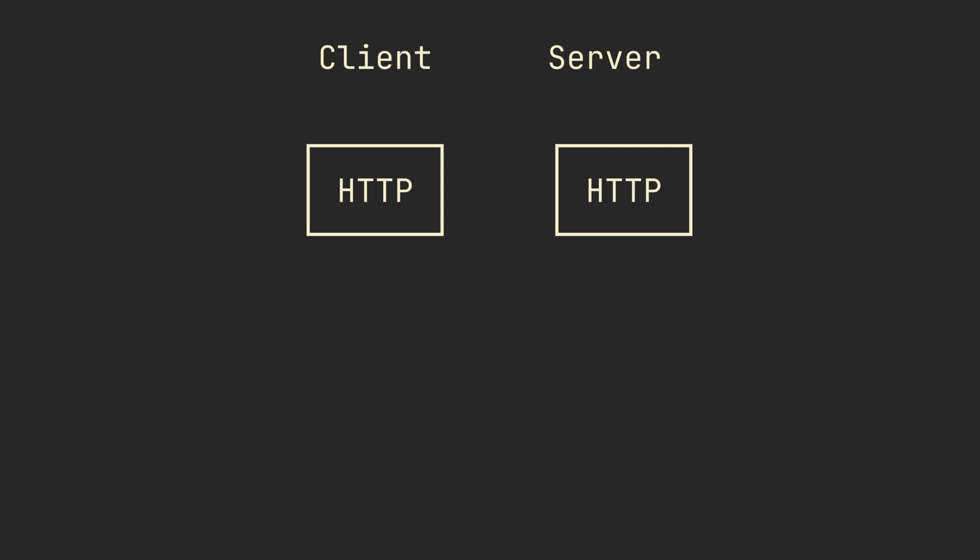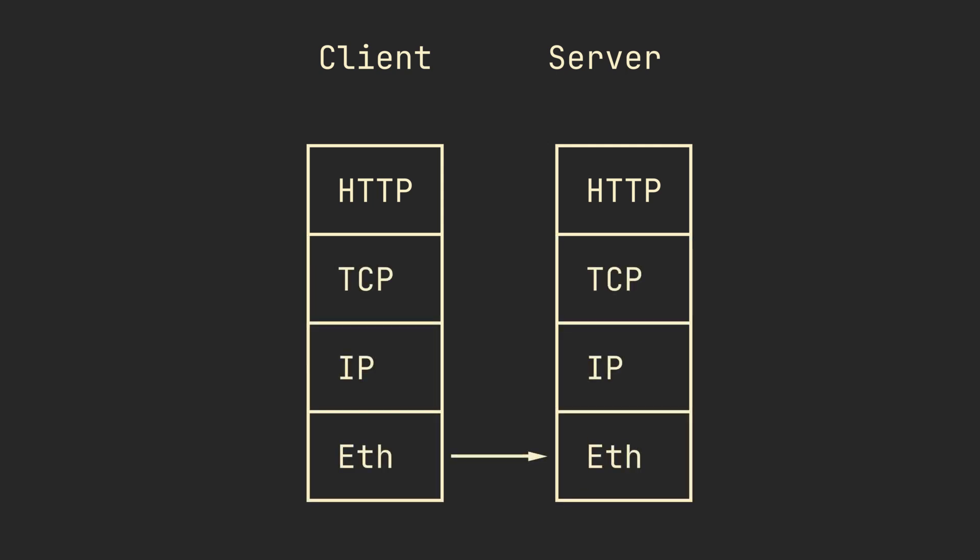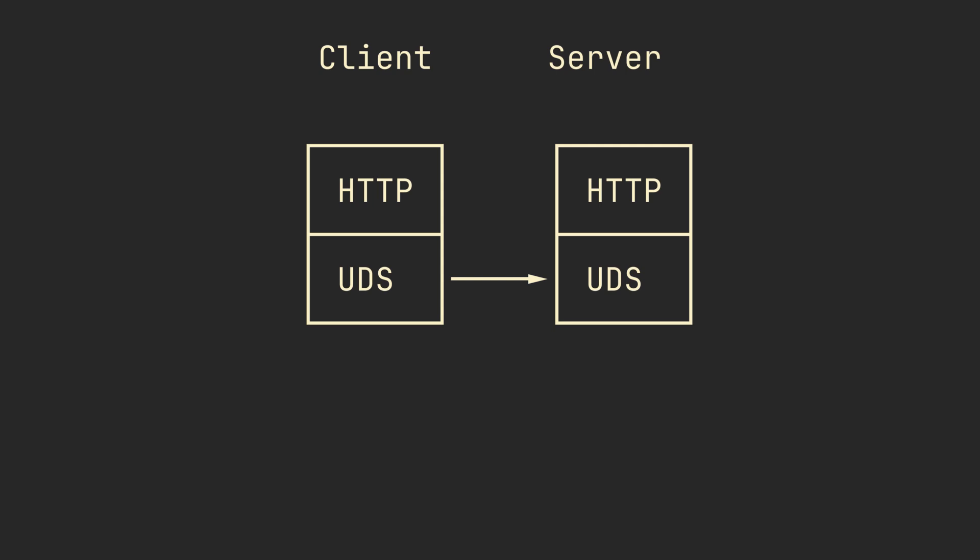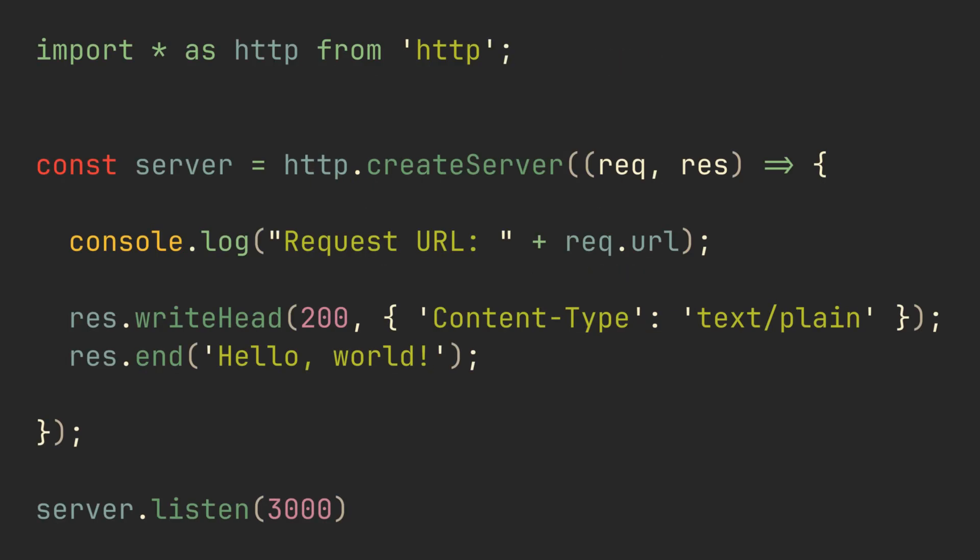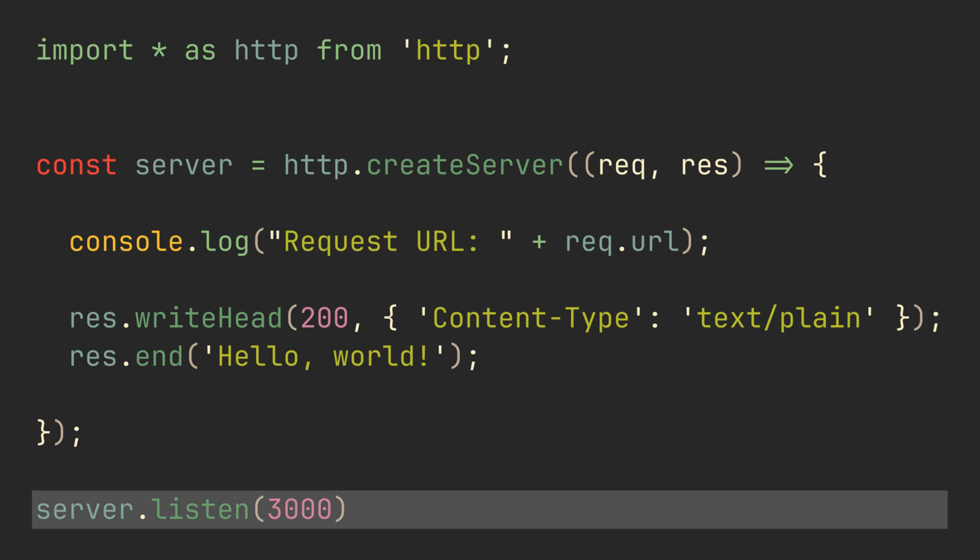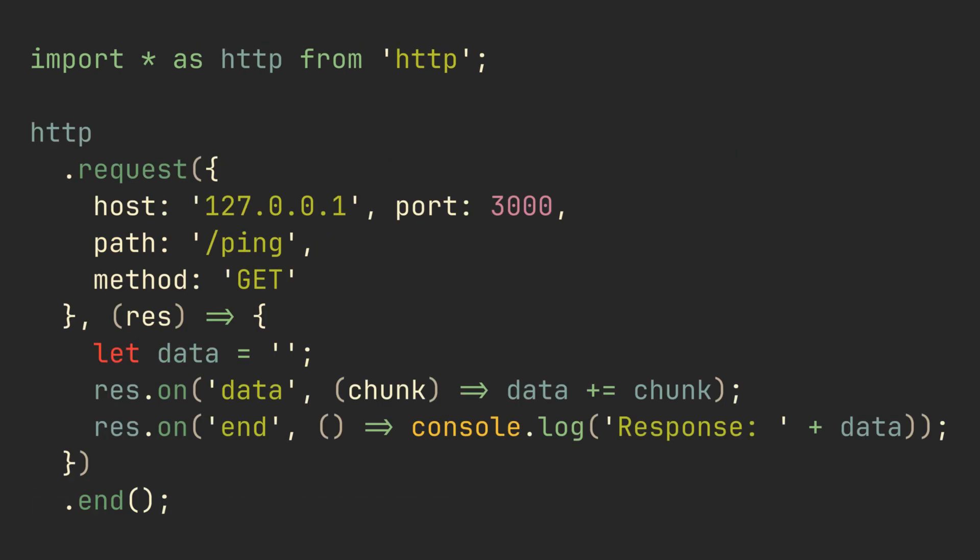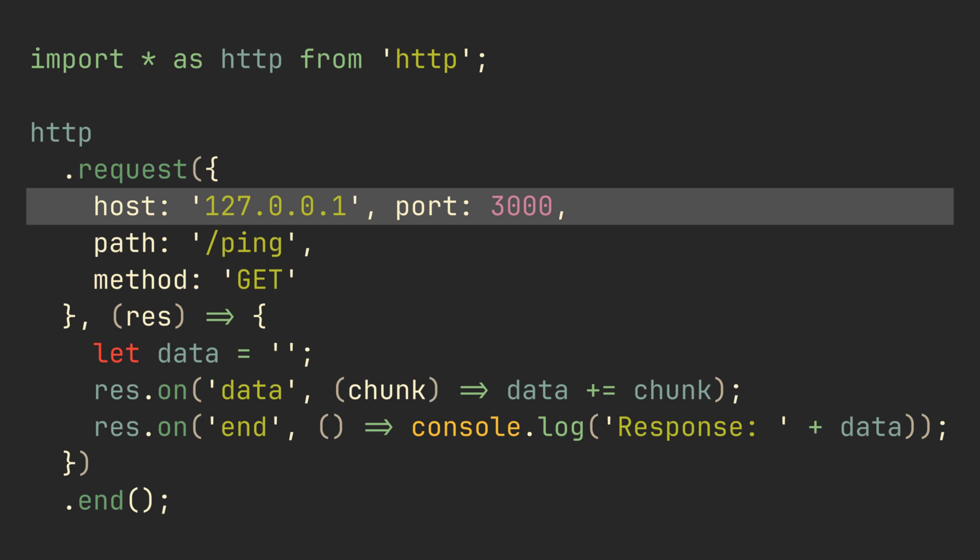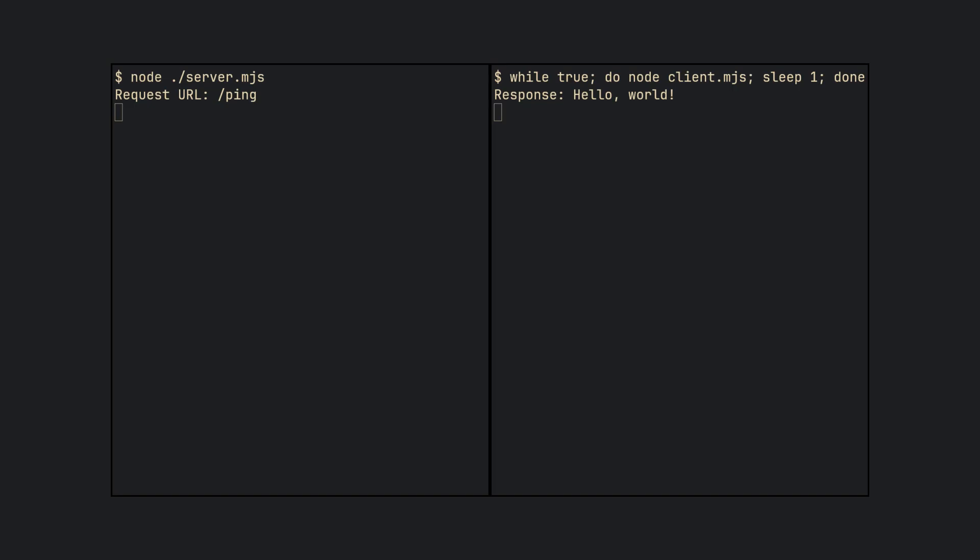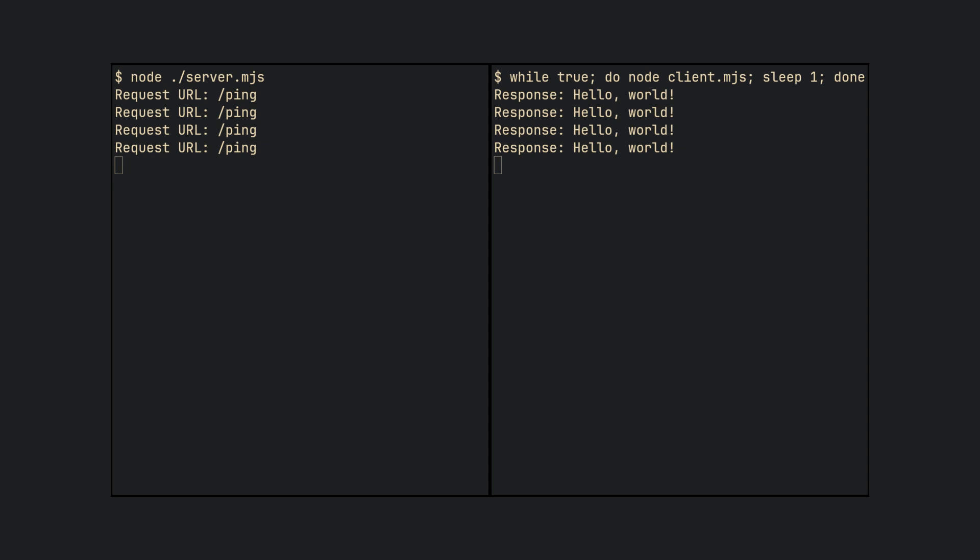HTTP 1.1 typically runs on top of TCP, but nothing prevents you from using Unix domain sockets instead. In fact, this Node.js HTTP server can do that by replacing the listen port with a socket file path. For the client, we can replace host and port attributes with socket path instead. Now we're running HTTP without any network, not even loopback interface.